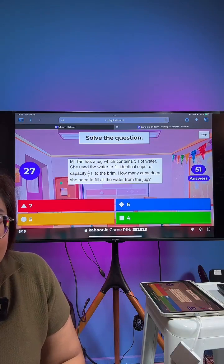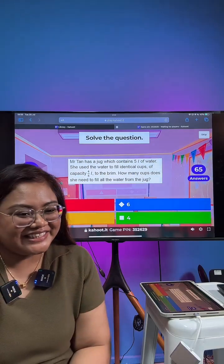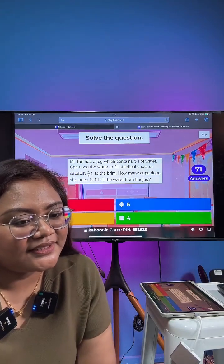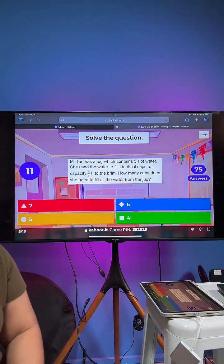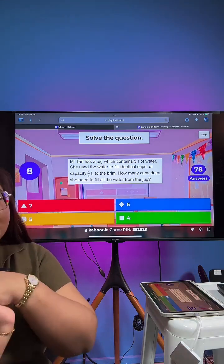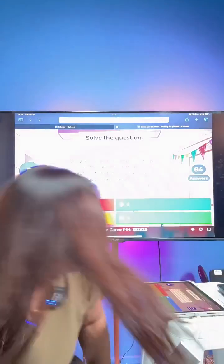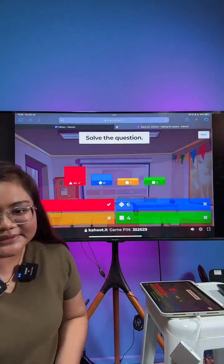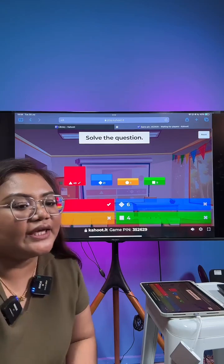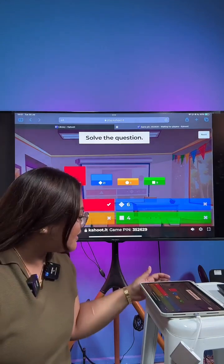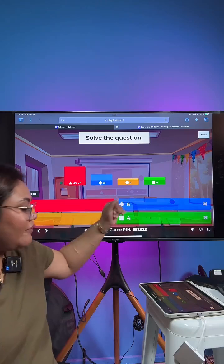Thank you for sharing and liking the live. The correct answer is 7. Quite a number of you have gotten 7, but there is also a good chunk who got 6. Let's take a look at why the answer is 7.